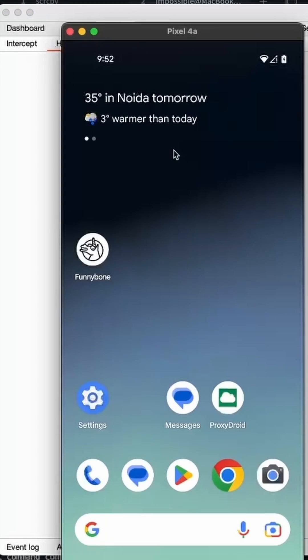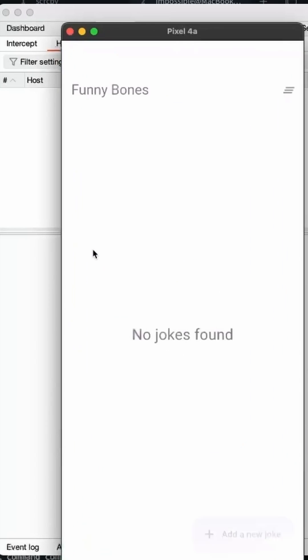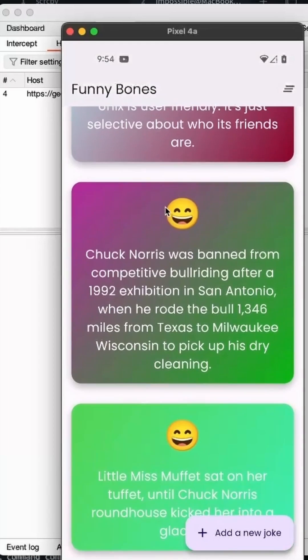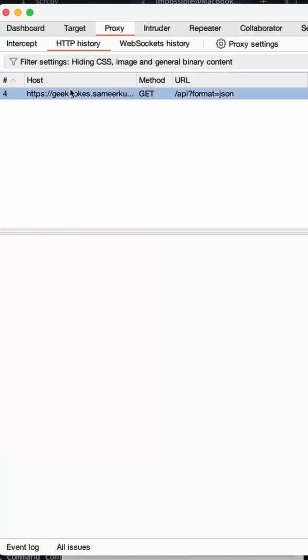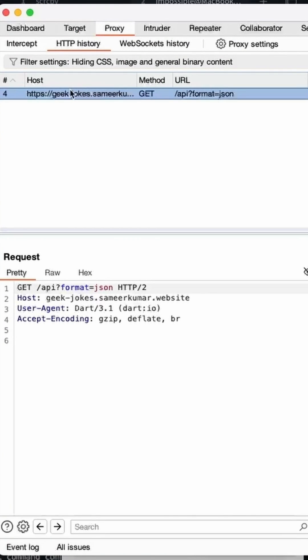Go to HTTP history tab. And let's launch the application now. And all the app traffic is now being redirected through this burp suite proxy.